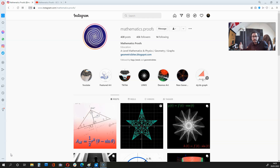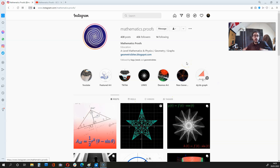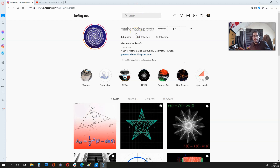If this video has been helpful to you, make sure you are subscribed to my channel, as I'll be making more videos. For help with your algebra or other proofs, visit mathematics.proofs on Instagram. Thanks for watching this video, and I'll see you next time.